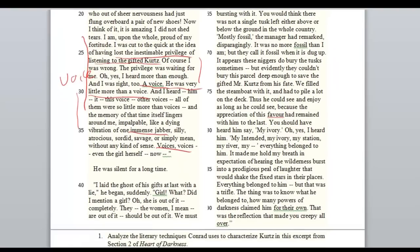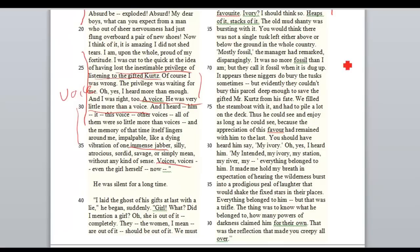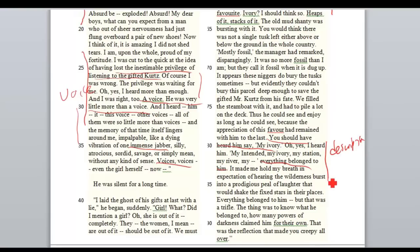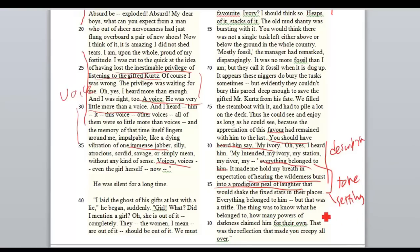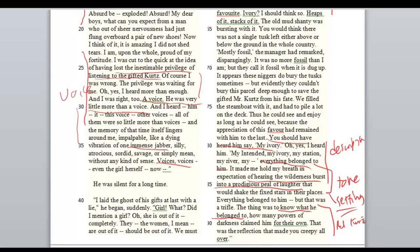As we scroll down here, he's talking about fossil ivory, all the ivory he would find. 'You should have heard him say my ivory.' Oh yes — my ivory, my station, my intended. Everything belonged to him. Look at the tone here as well: 'It made me hold my breath in expectation of hearing the wilderness burst into a prodigious peal of laughter.' So again, setting. Everything belonged to him, but that was a trifle — what he doesn't understand is that Kurtz himself belongs to the wilderness. The setting is super important here, and there's this relationship between Kurtz and the setting.